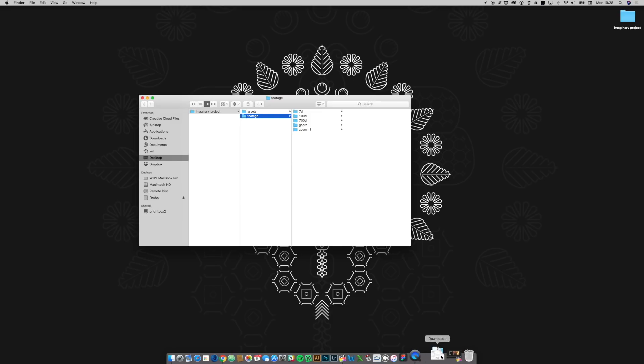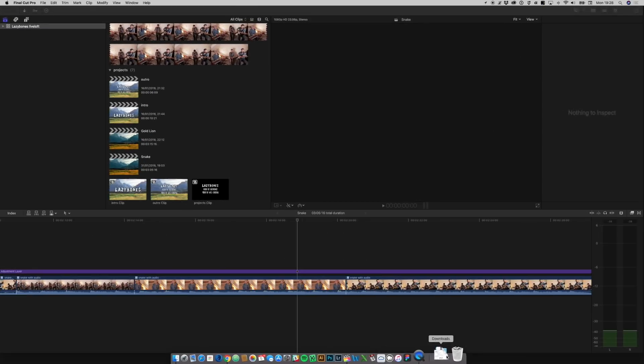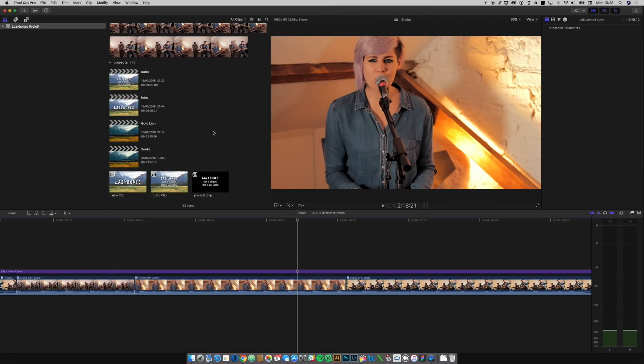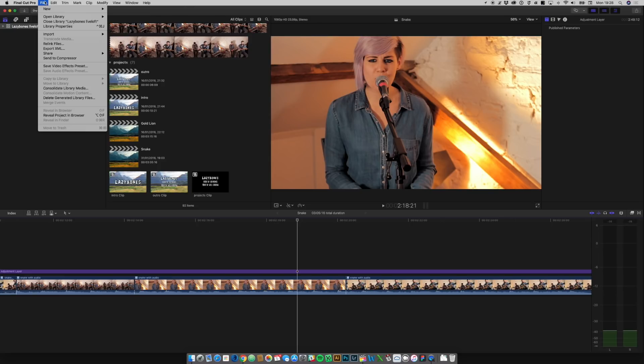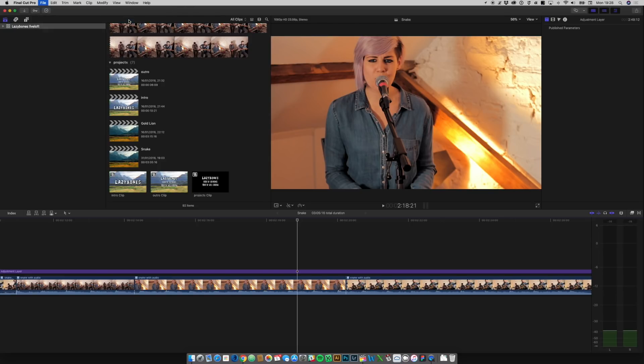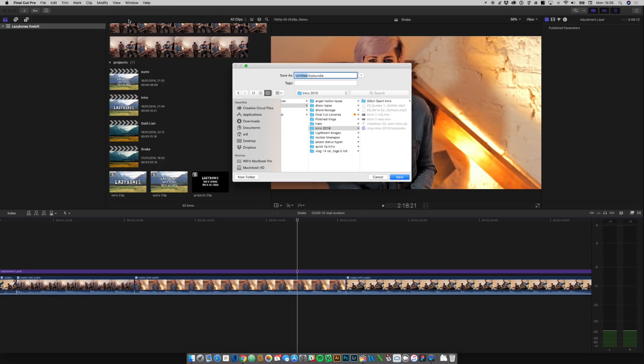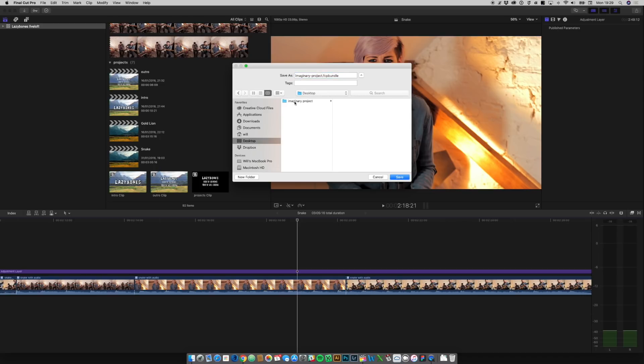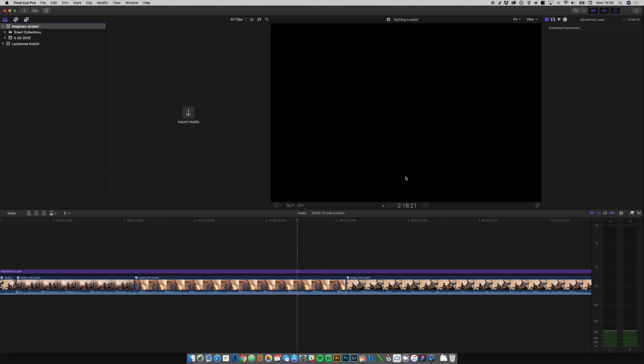So we are just going to go into Final Cut now and we're going to say file new, and we're going to say new library. And we're going to call it imaginary project. And where am I going to put that? I'm going to put it in my imaginary project folder that I've already created. So now I have got this library called imaginary project.